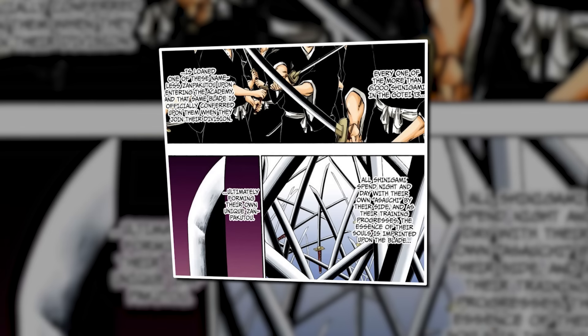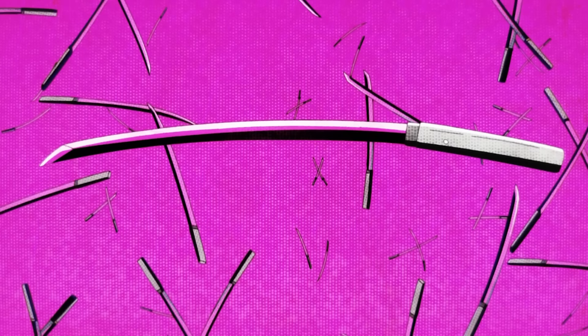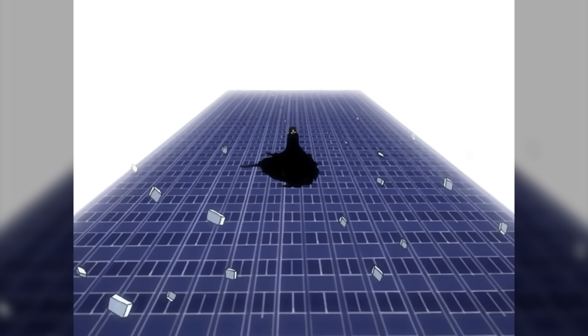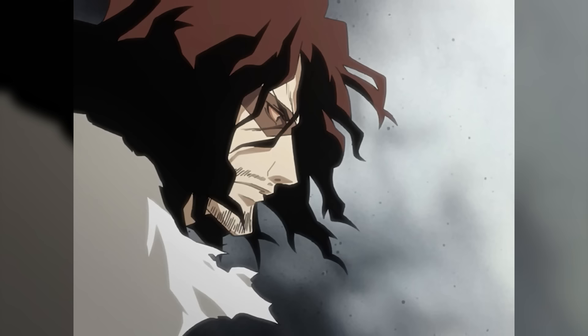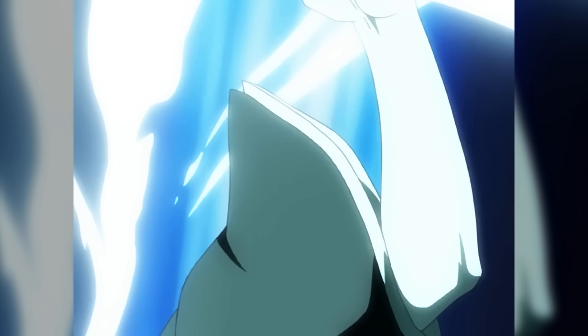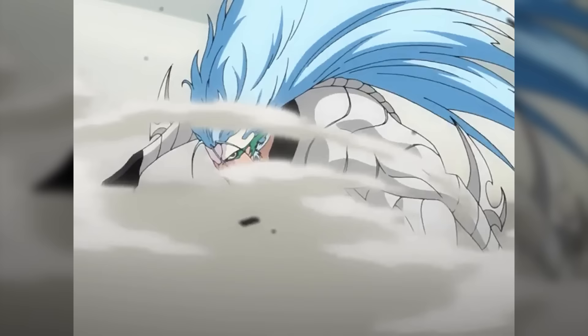The Shinigami have Zanpakuto. All Zanpakuto originally start off as nameless Asauchi created by Oetsu Nimaiya, given to the lower tier Shinigami within the Gotei 13. After spending a lot of time with the Shinigami, this Asauchi evolves into a unique Zanpakuto that functions as a reflection of that Shinigami's soul. The process is the subconscious imprinting of Reiryoku onto the Asauchi — essentially imprinting your very soul onto a blade, which creates a sentient being that exists as an extension of your soul. The name of a Zanpakuto is the name of the living spirit which exists within the blade and lends its strength to the Shinigami who wields it.